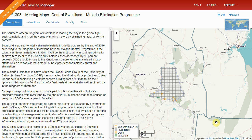My name is Blake Girardo and I'm from the Humanitarian OpenStreetMap team. We're going to demonstrate some mapping today in central Swaziland. This mapping is to help their malaria elimination program, which is on track to make an amazing achievement and eliminate malaria from within their borders in 2016. We're going to be doing building footprints, which they use in basically every aspect of their malaria elimination program.